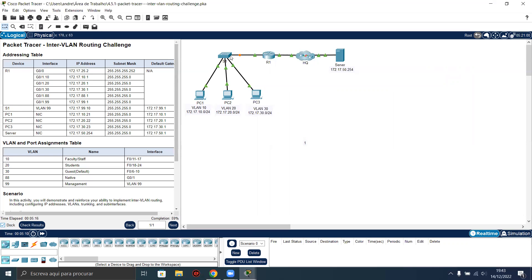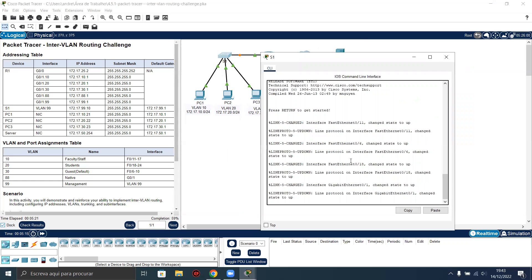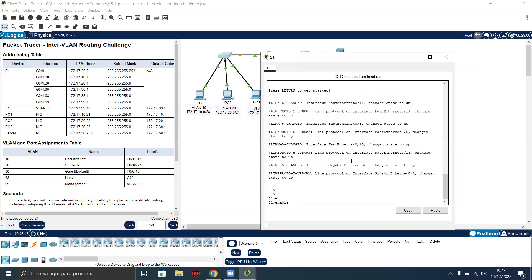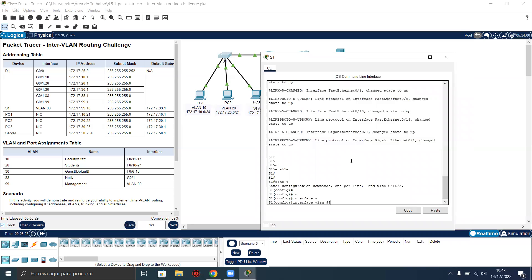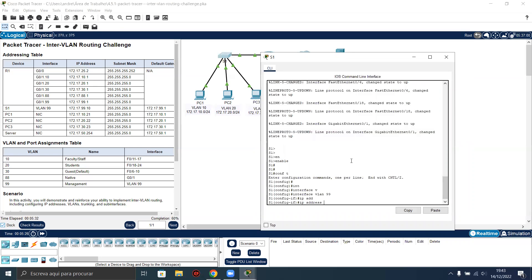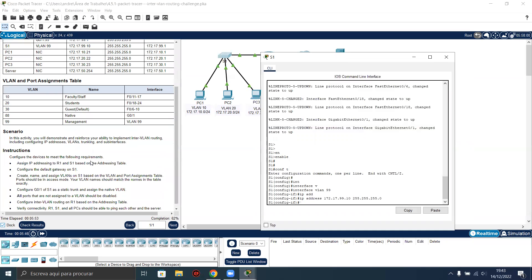Now let's configure the switch. The switch here — we have our configuration for the switch virtual interface. So let's do interface VLAN 99, IP address 172.17.99.10, 255.255.255.0 subnet mask. We have configured our switch virtual interface.